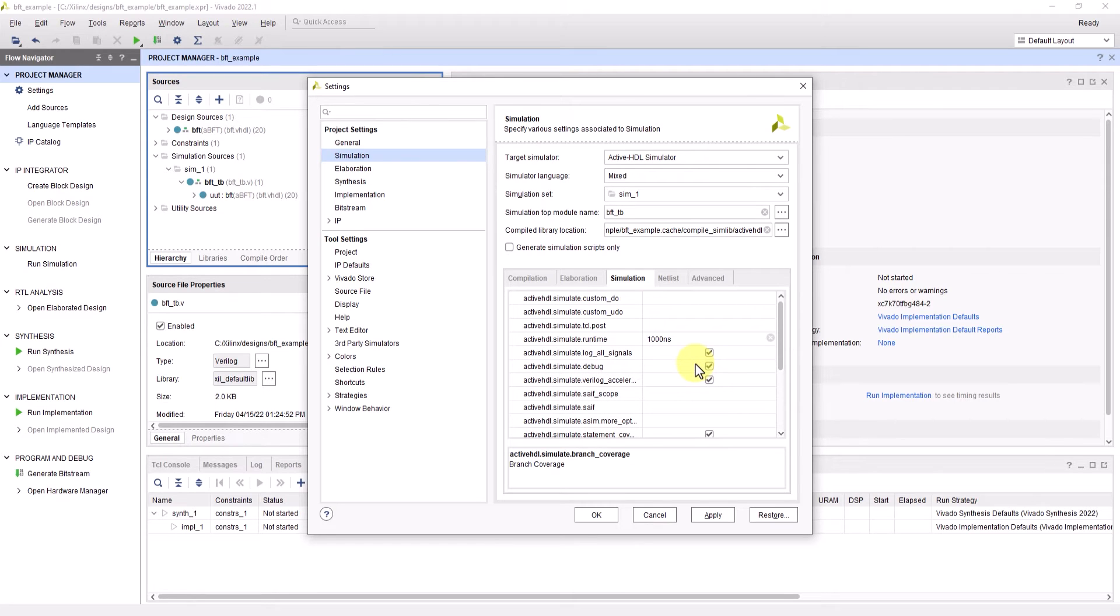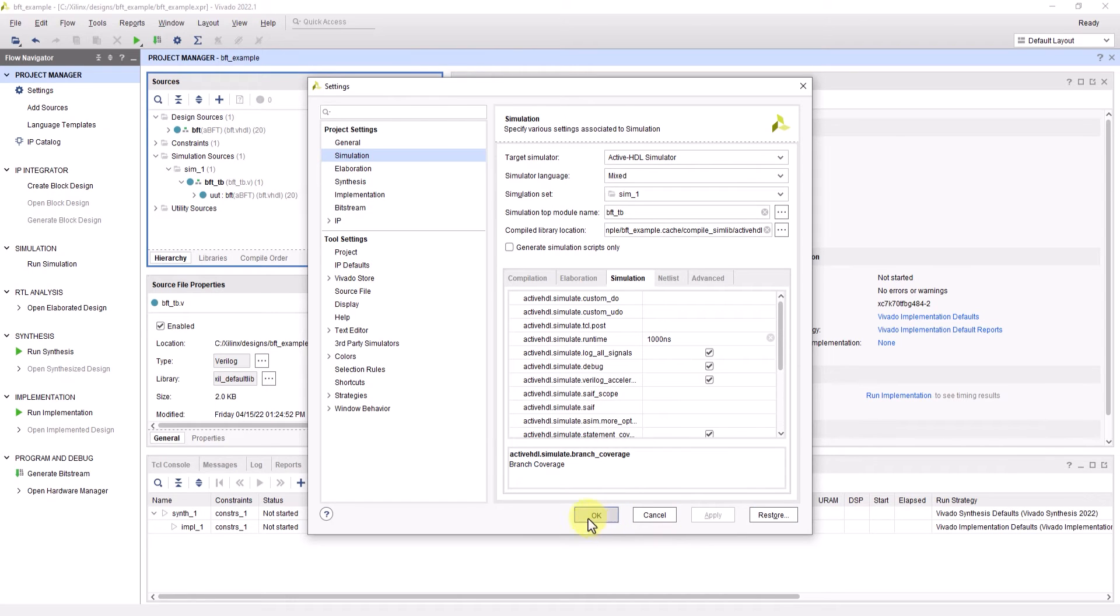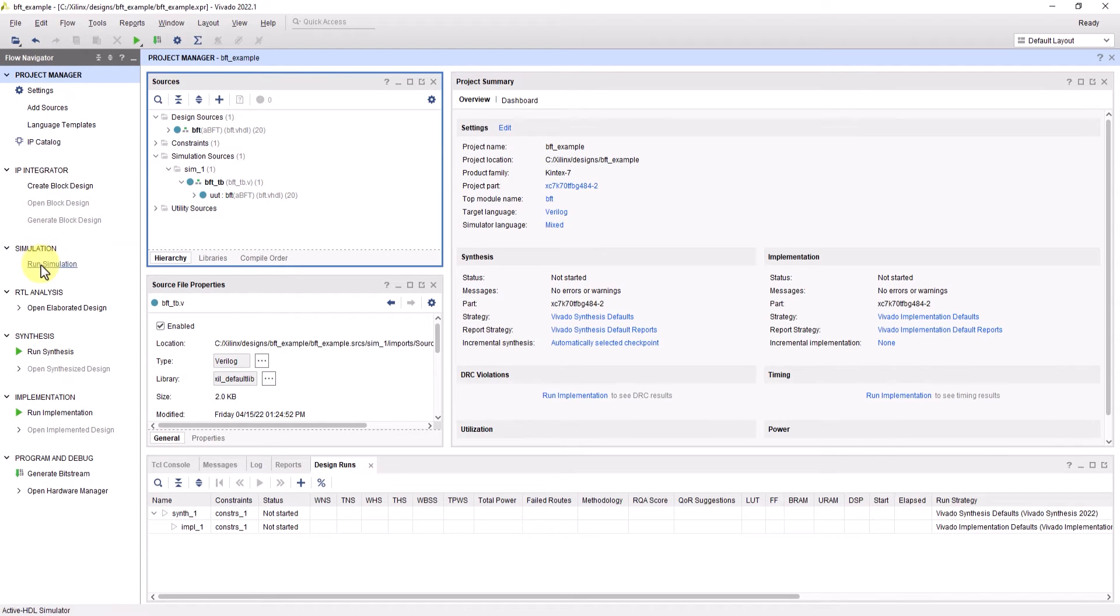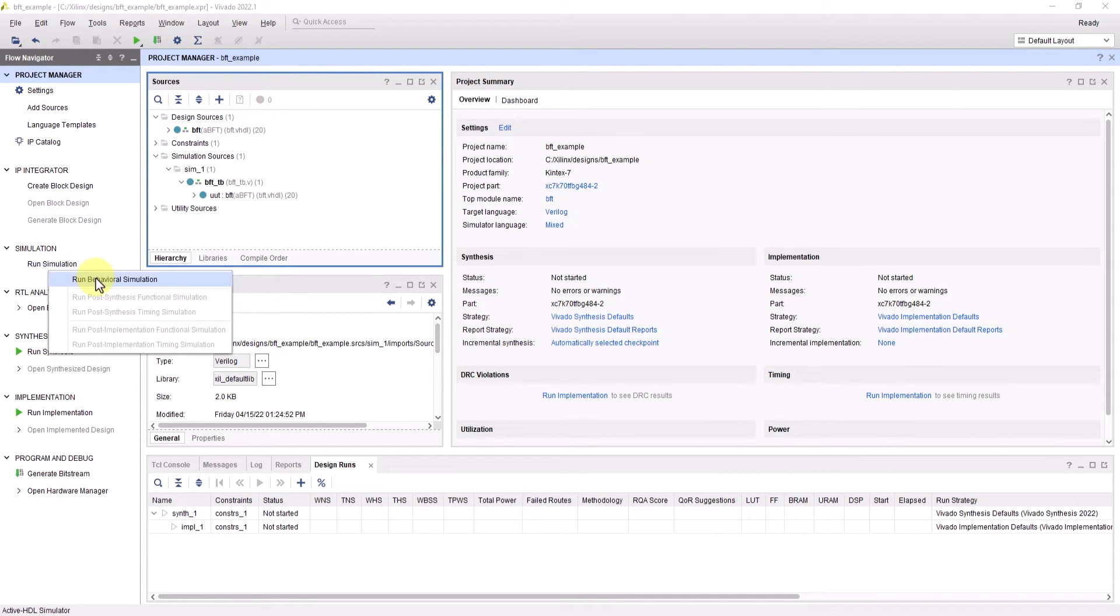After adjusting the settings accordingly, click apply and then OK. Now we're ready to run a simulation. In the flow navigator pane, under simulation, click on run simulation and then click on run behavioral simulation.